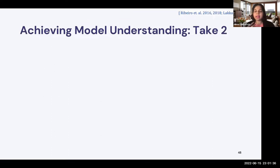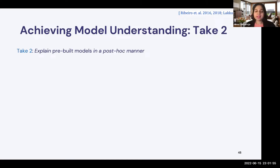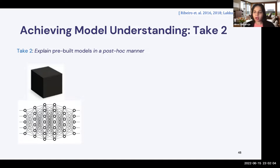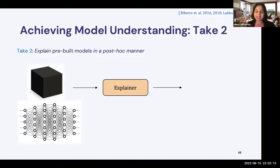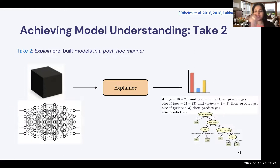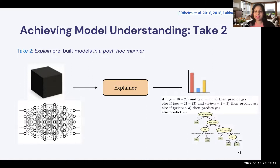Another approach commonly employed for model understanding is applicable to more complex models — whether very complex deep neural networks or black-box models we don't even have access to. In such cases, the way we can understand the model is to explain pre-built models in a post-hoc fashion. We may have either a black-box model with no access or an extremely complex deep neural network. We can pass them through an explainer algorithm which generates explanations using simpler models that people can interpret — for example, linear models or shallow decision trees — essentially breaking down a complex model into simpler interpretable ones.